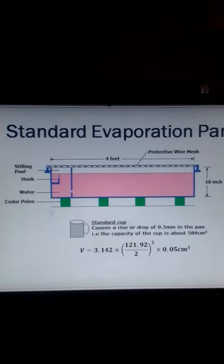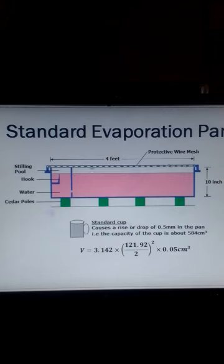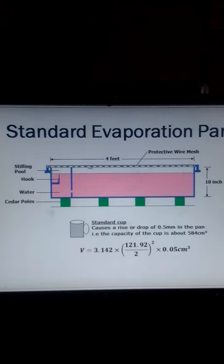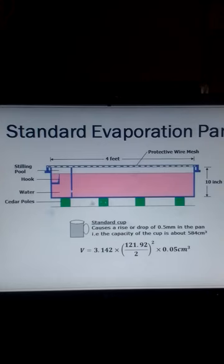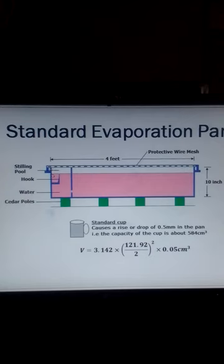The evaporation pan is covered with a protective wire mesh which is painted with aluminum paint. The wire mesh keeps away birds and animals from interfering with our measurements. The pan rests on wooden poles — preferably cedar poles. The inner surface of the pan is painted black and the pan is filled with water up to the daytime level.